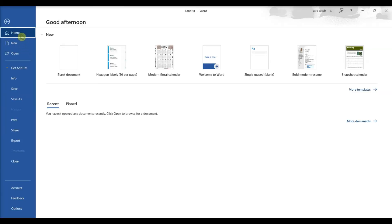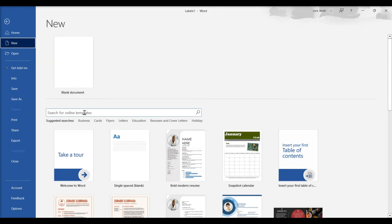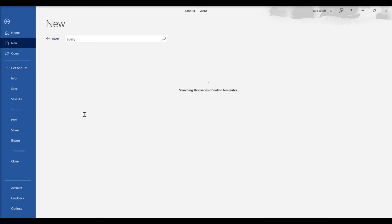Starting with an Avery template, click the File menu and select New. Type Avery into the search box and press Enter.